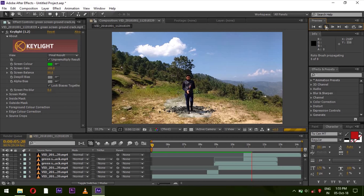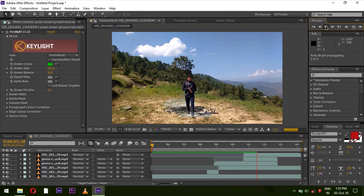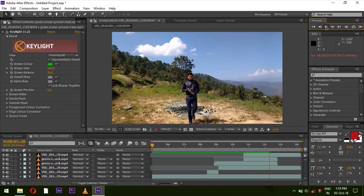This way you can easily create this effect. I hope you liked my video. If you liked my video, please like, share and subscribe.